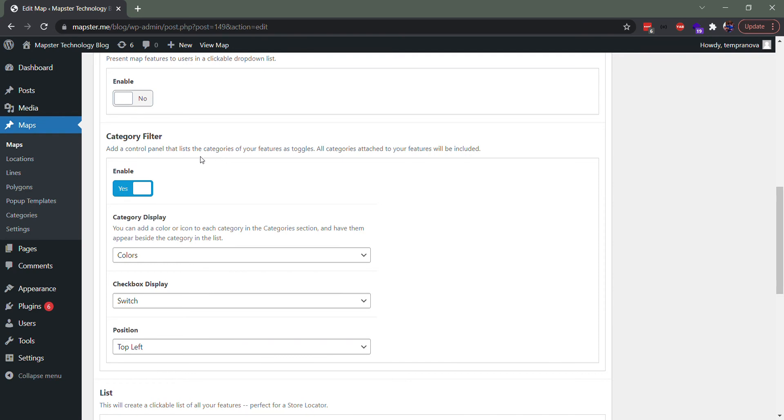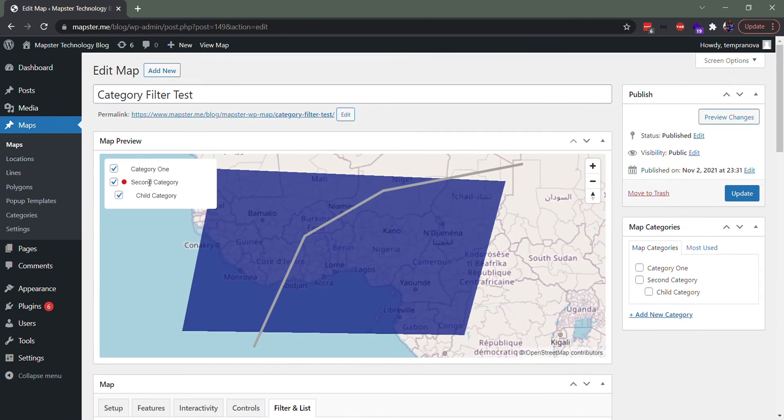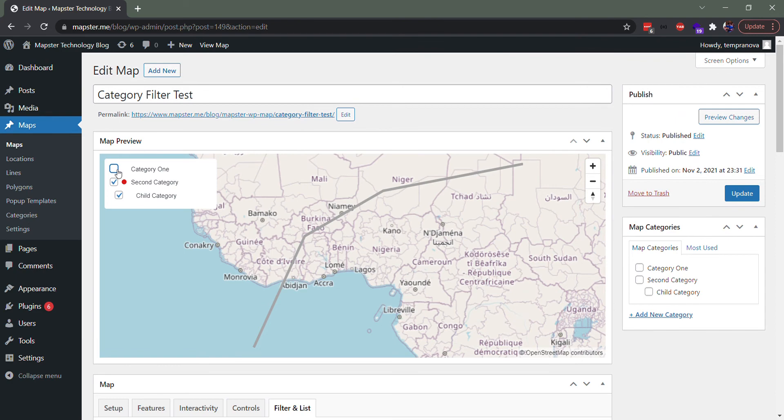And here you can choose, do we want to display those colors next to them? Do we want to look like checkboxes or like switches? So if we change to checkboxes and we can change where it appears, whether it's top left, you can see there it changes there.